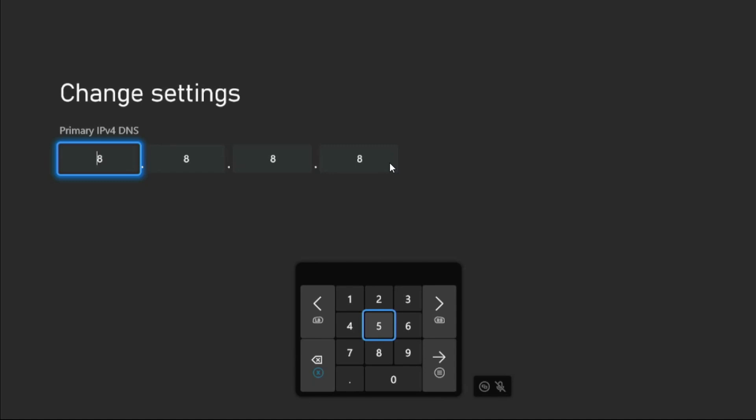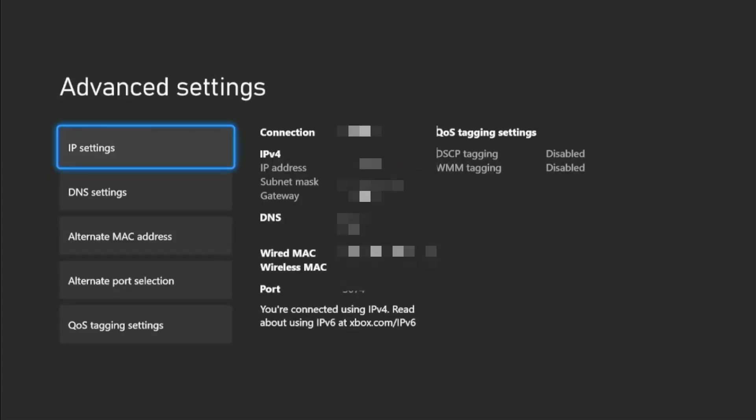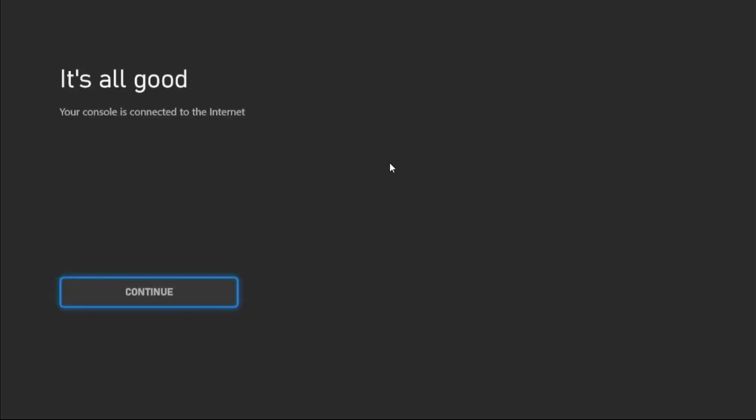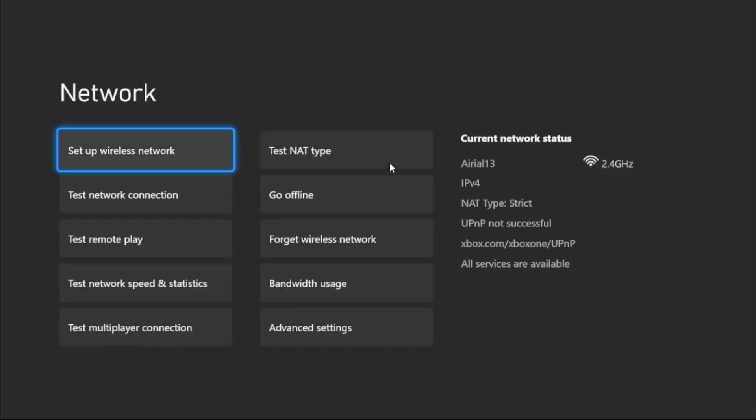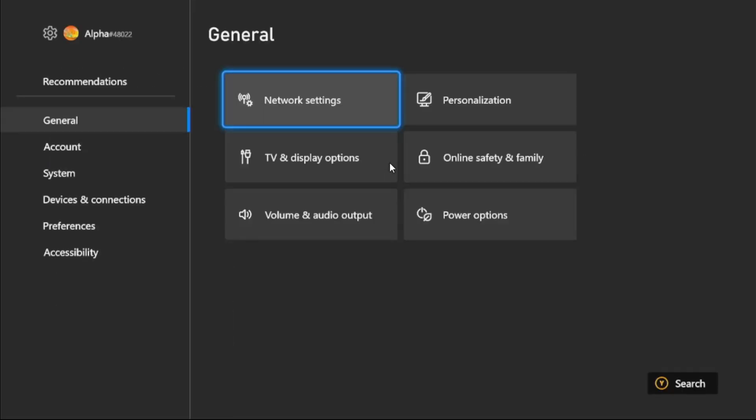Set primary DNS as 8.8.8.8, then press Option button from the controller. For the secondary IPv4 DNS, add 8.8.4.4. Now go to next, press B button from the controller.